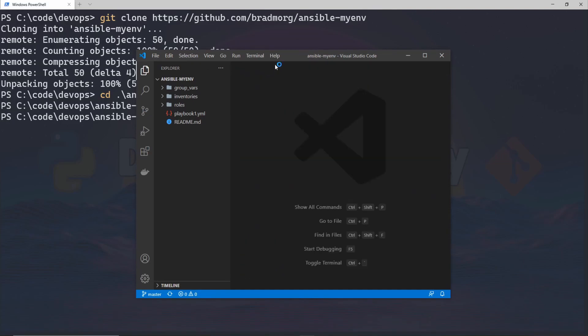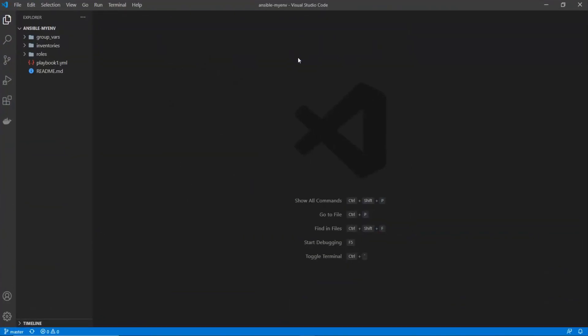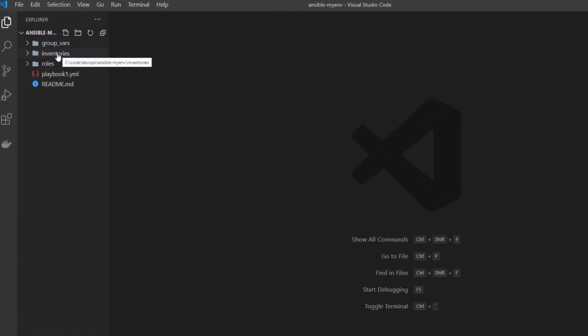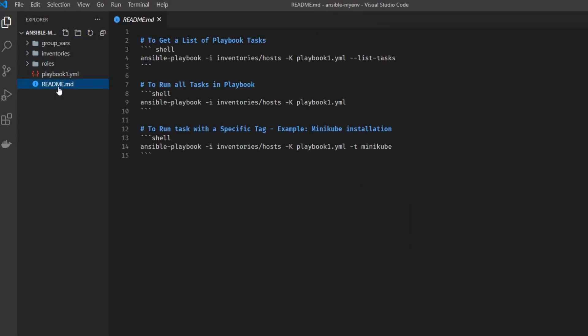If you're not familiar with Ansible, check out my course — I have a playlist I'll link to, but I'll try to explain things as I go. This is a pretty simple Ansible structure: we've got variables, the inventory, some roles, and a playbook. I also have a readme that shows all my Ansible commands, which is very helpful since I haven't used Ansible in a few months.